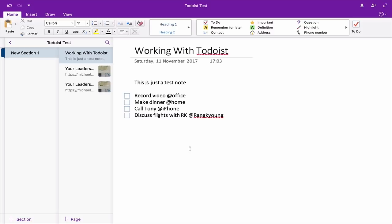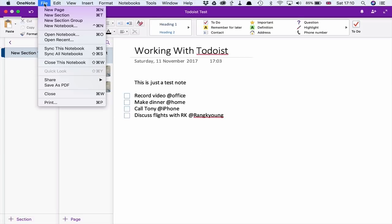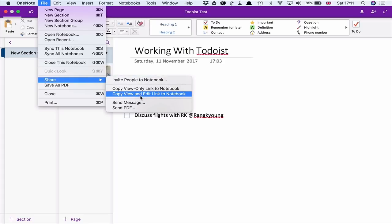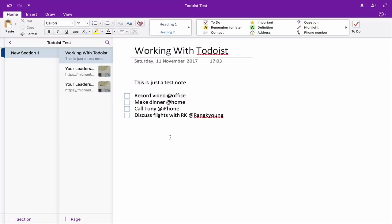So let's say this was the meeting note and I want to put this into my Todoist. The problem here is that in Evernote I can do all sorts of things, but here I don't really have that many options. I can copy a view-only link to notebook or copy a view and edit link to notebook. What I would do is copy the view and edit link, because this is coming to me — it's in Todoist — and then it's loading the sharing link, which is a bit slow.